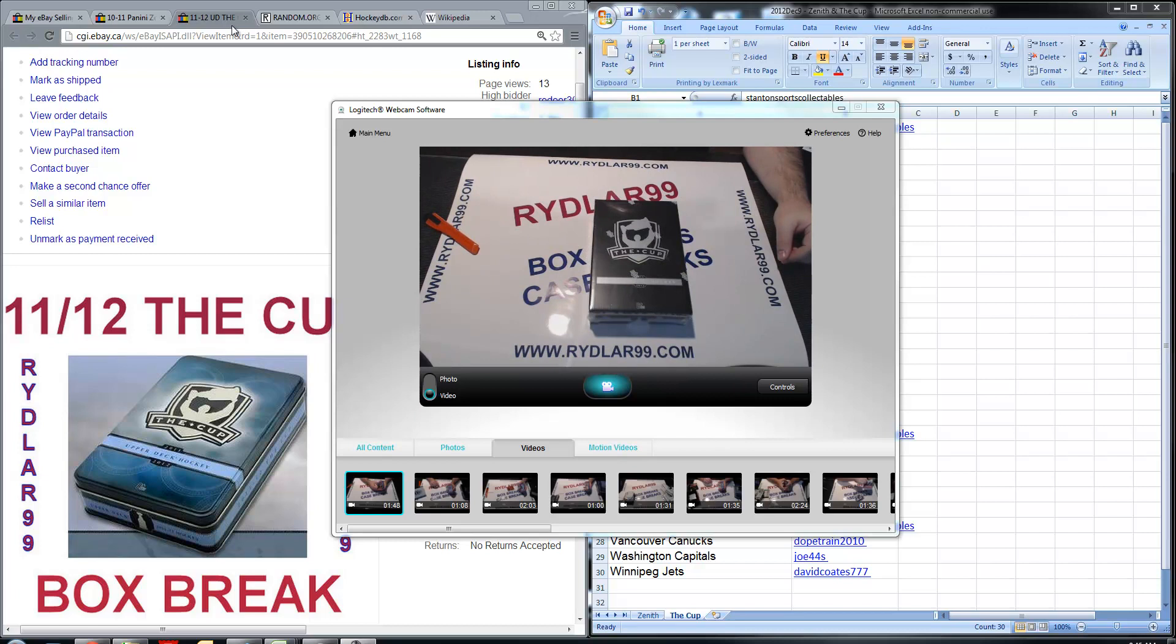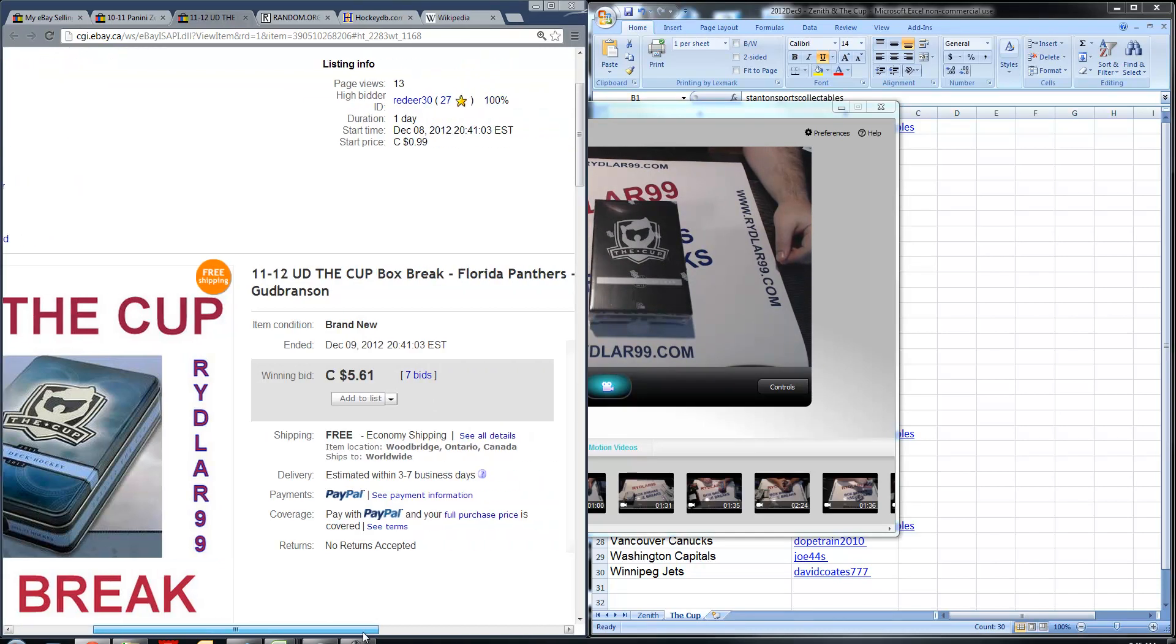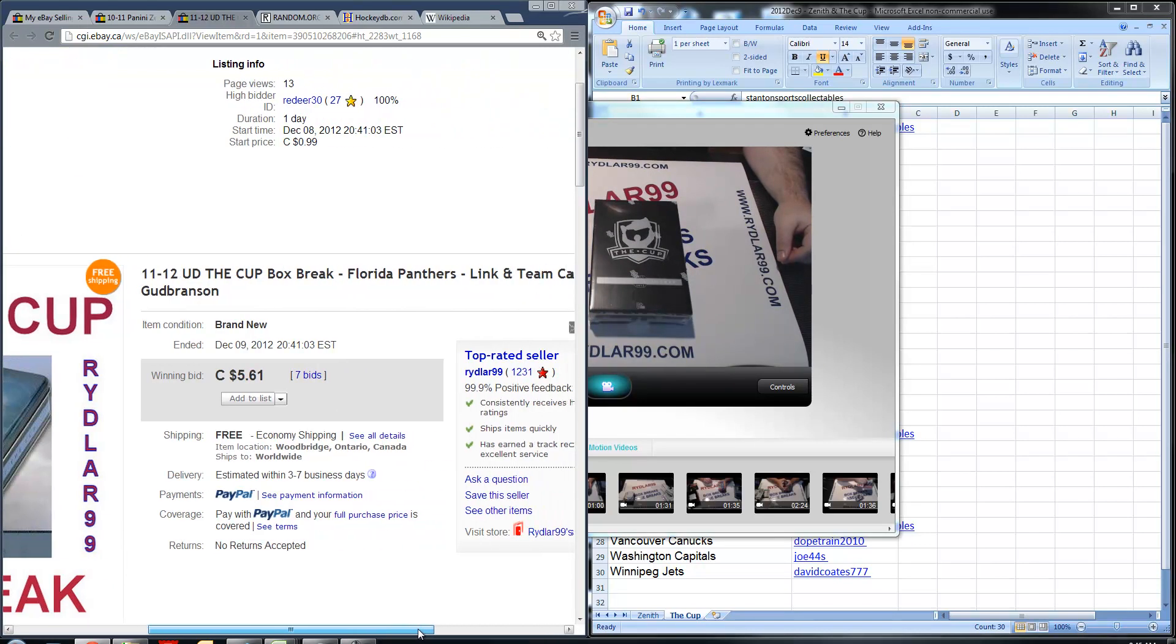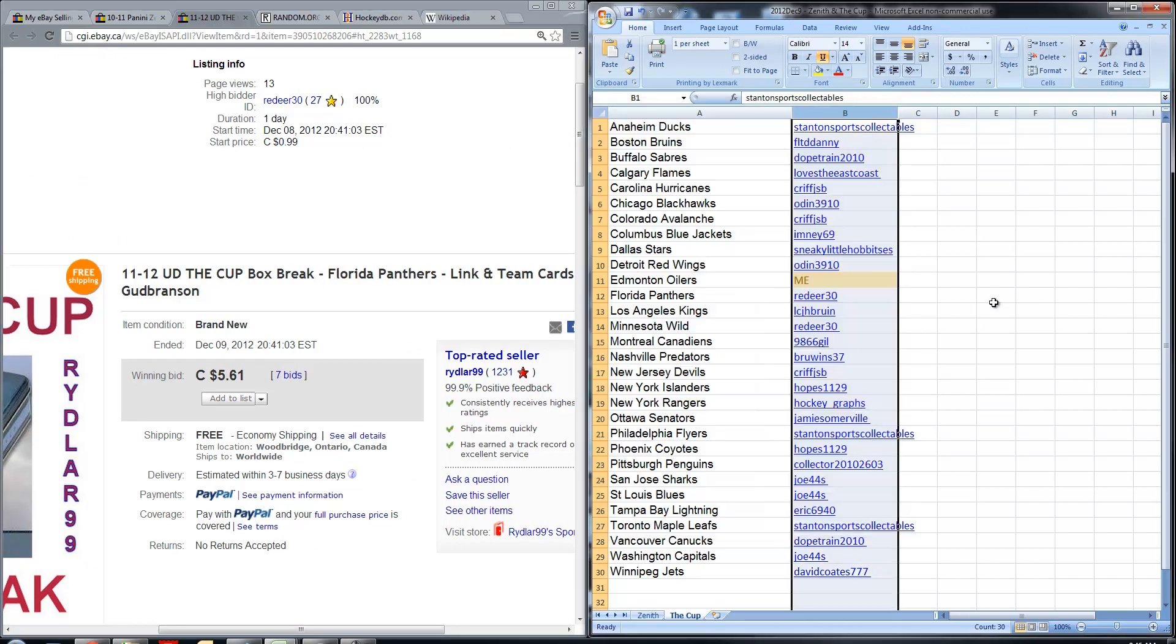The auctions ended last night, December 9th, sometime between 8:30 and 9 o'clock. This one was for Florida, sorry, 8:41 Eastern Time.